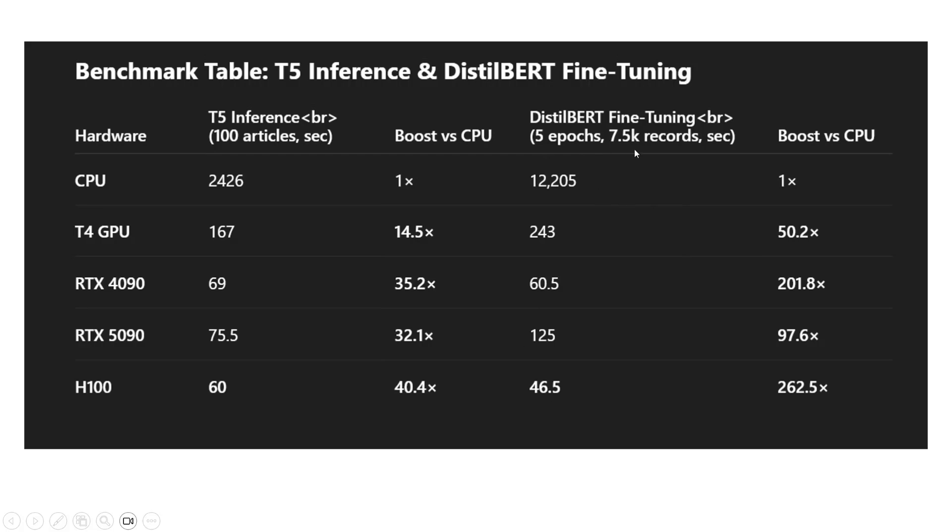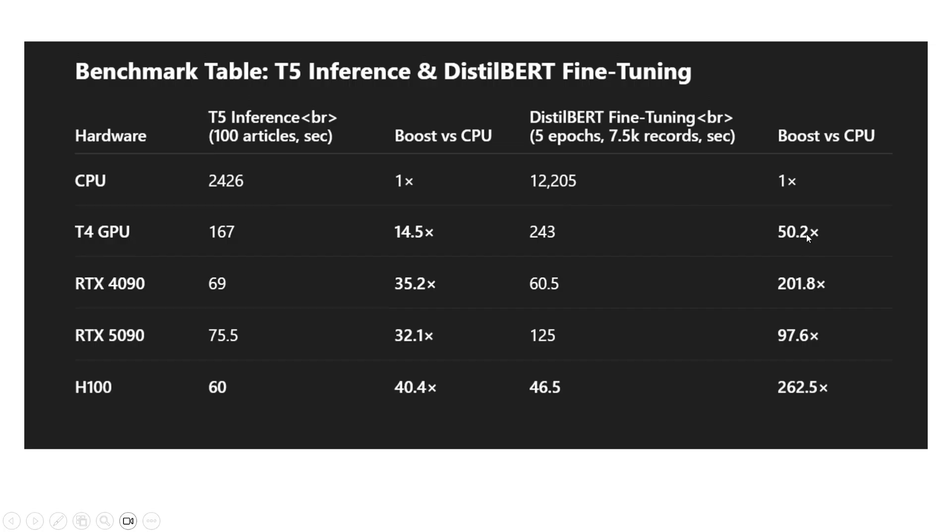Now talking about DistilBERT fine-tuning, 5 epochs, 7.5K records. As we run it for just one epoch multiplied by 5 for CPU, it would be estimated around 12,000 seconds. This was way slower on a CPU. Fine-tuning or pre-training would be very slow on CPU. Talking about T4 GPU, the time was boosted quite heavily, about 50 times faster than a CPU. RTX 4090 was 200 times faster than a CPU. 5090 was about 100 times faster, and H100 was about 260 times faster.